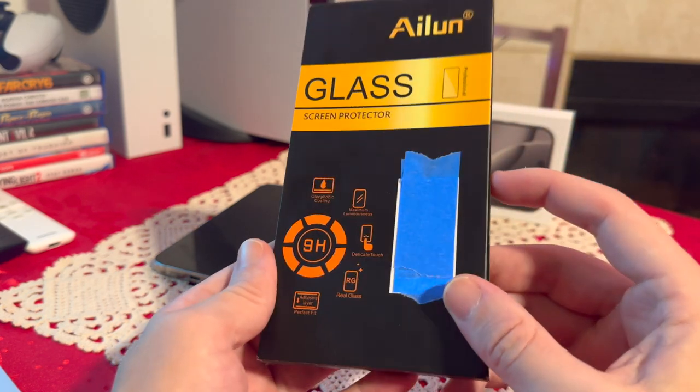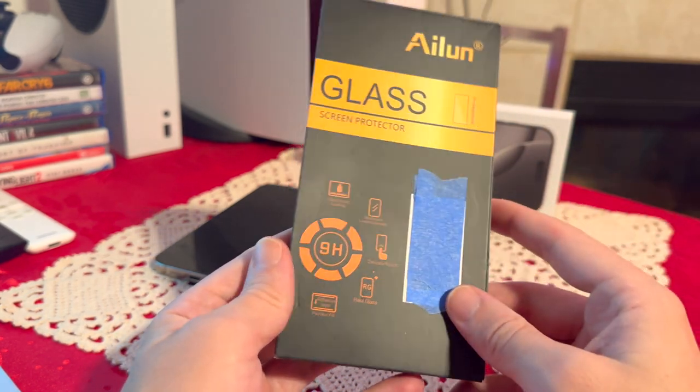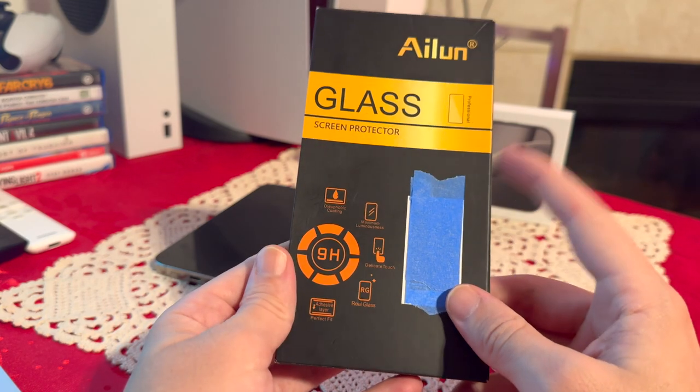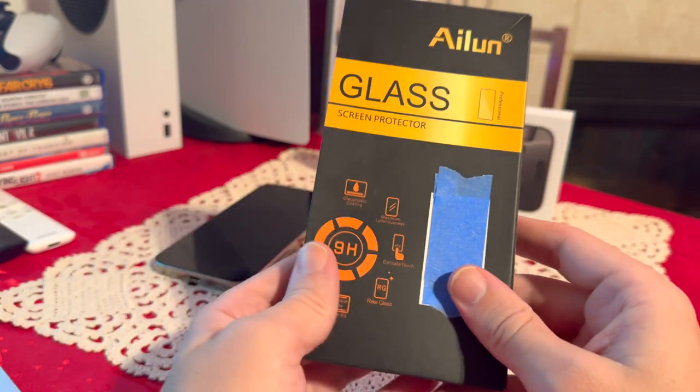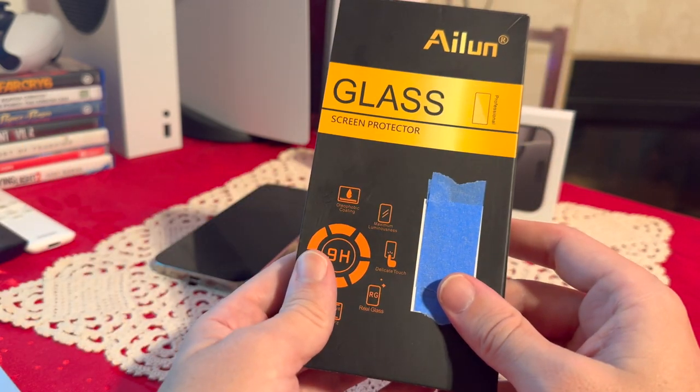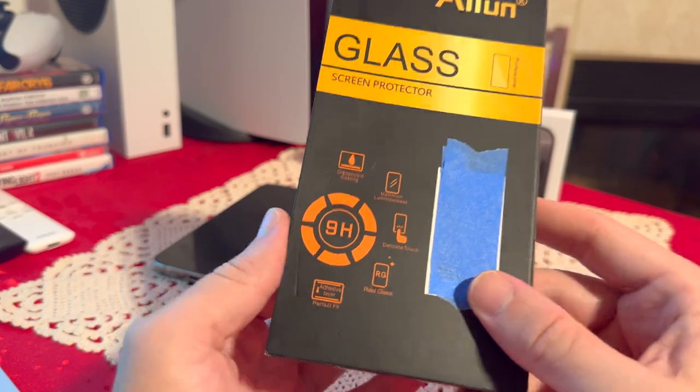This is a three-pack and what I'm going to do today is unbox to show you everything that comes inside the box. Then we're going to be installing this onto my iPhone 16 Pro Max.